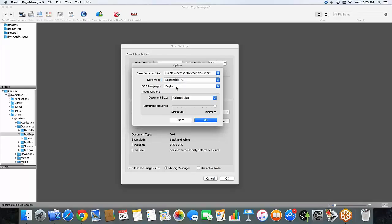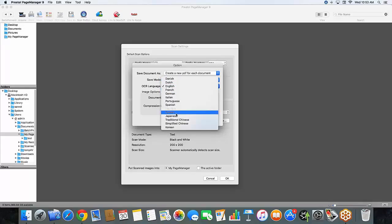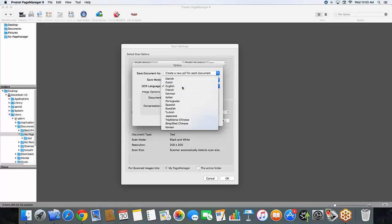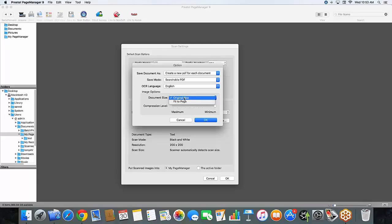OCR language, there are many languages to choose from. Right now we're going to work in English. And my image options here, my document size is set to the original size. You can choose between original size and fit to page. And right now we will do original. And my compression level is set to the minimum level of compression.